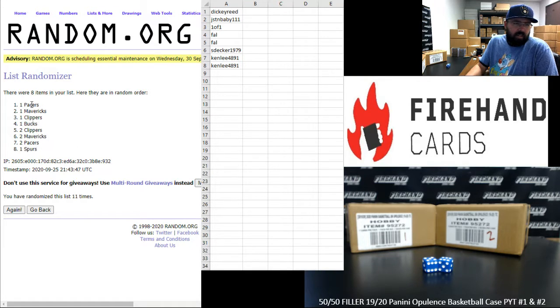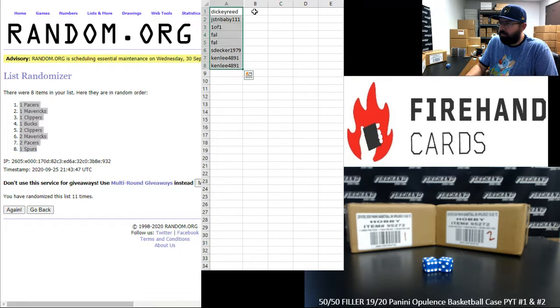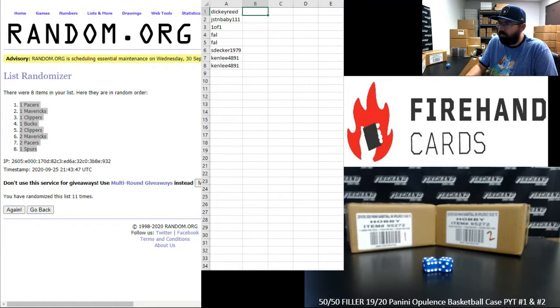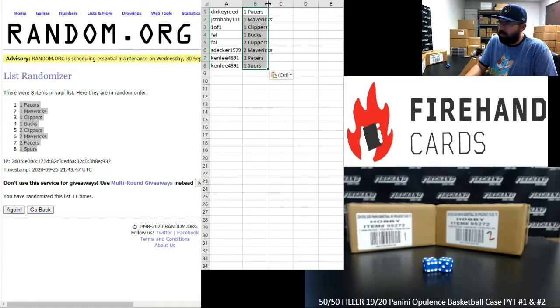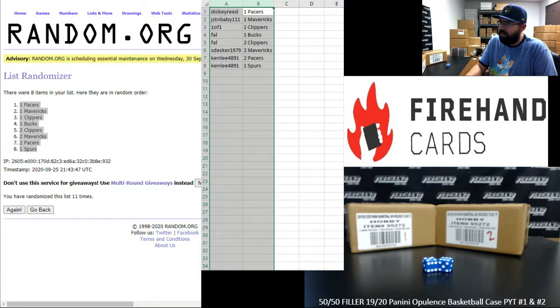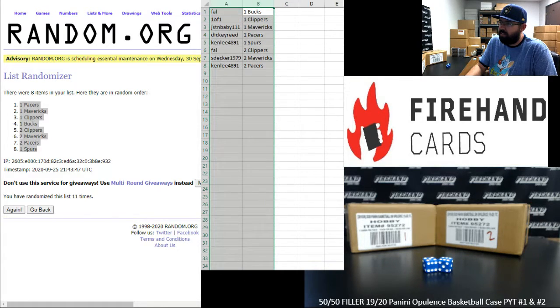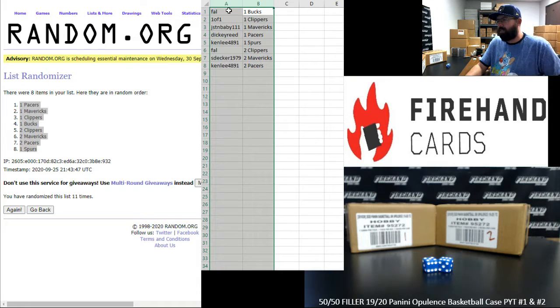Alright, Pacers in PYT 1 up top, Spurs in PYT 1 at the bottom. Good old Pac Wars, old school, love that. Alright guys, here are your teams on the respective PYT breaks. Good luck to you.